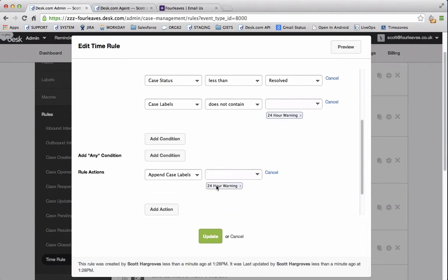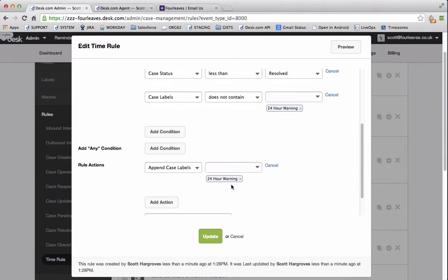Which means that the next time this rule tries to run it won't be able to because it already contains this label. Which is perfect for avoiding infinite loops like I mentioned earlier.